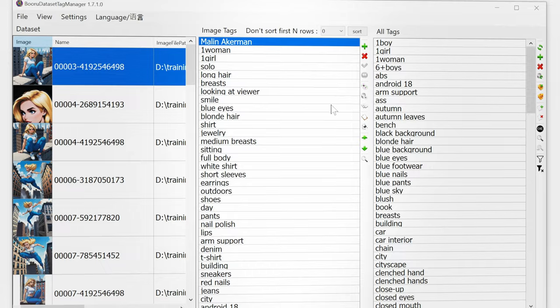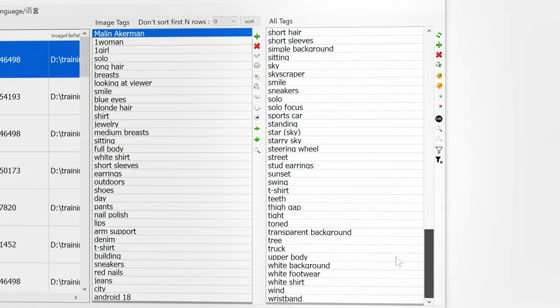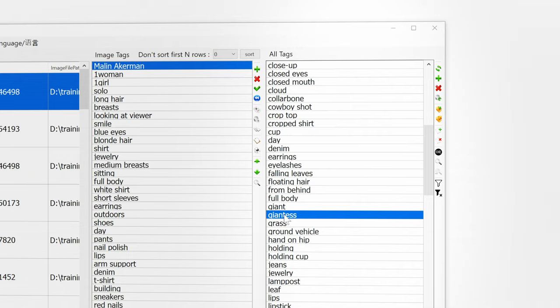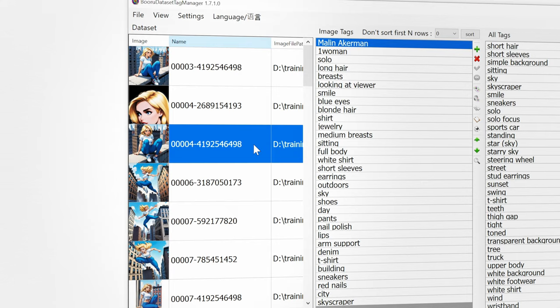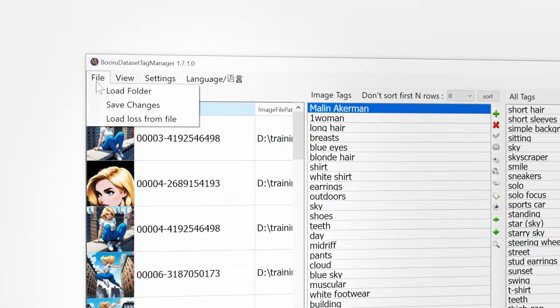On the right we're going to have the tags that are related to all of the images. Now on the right I will select every single tag that I do not want associated with my character and I'll click the red X to delete them all in one hit. You can also go through each image adding or subtracting image specific tags that perhaps WD14 didn't pick up. Once you're done click Save and close Boru.